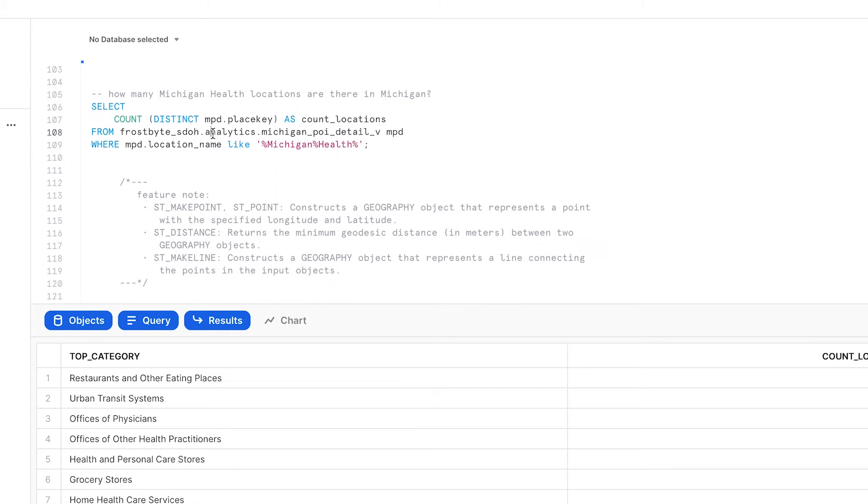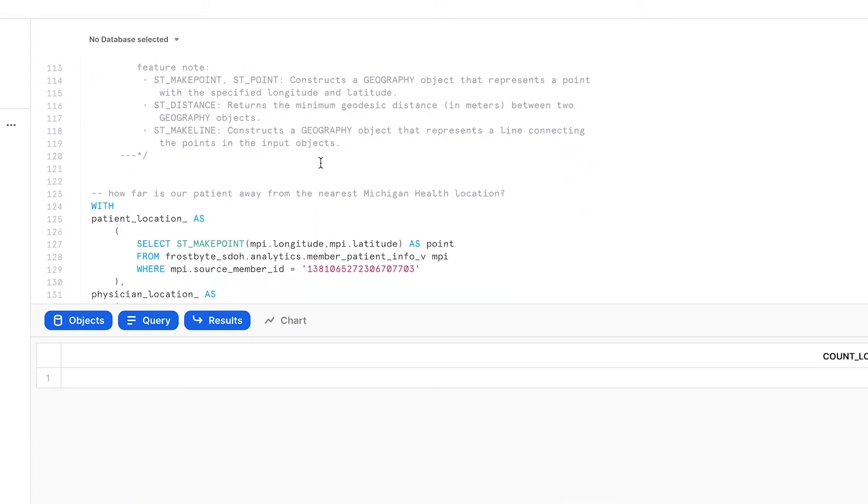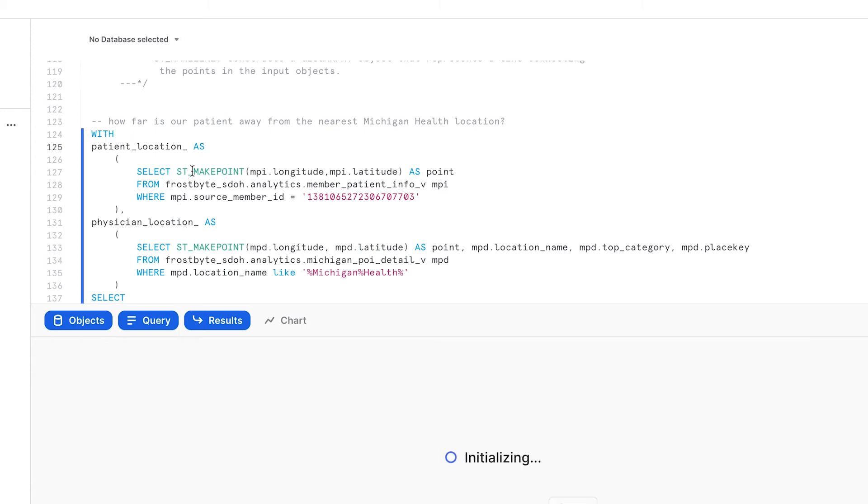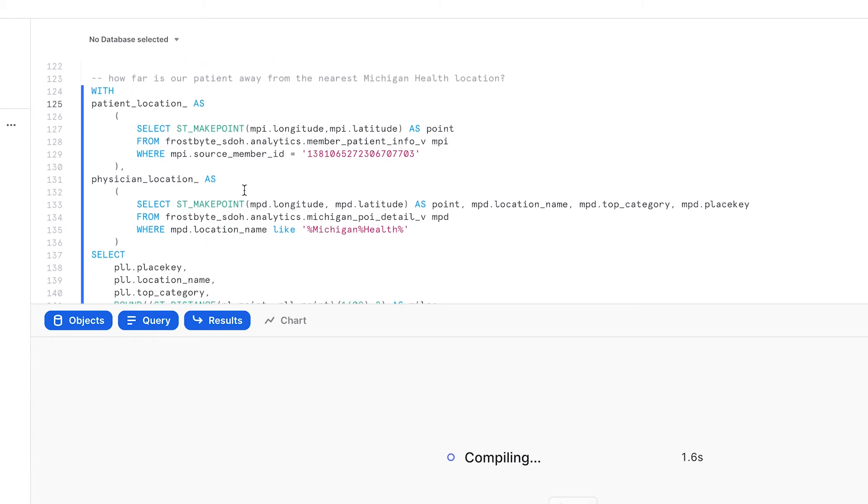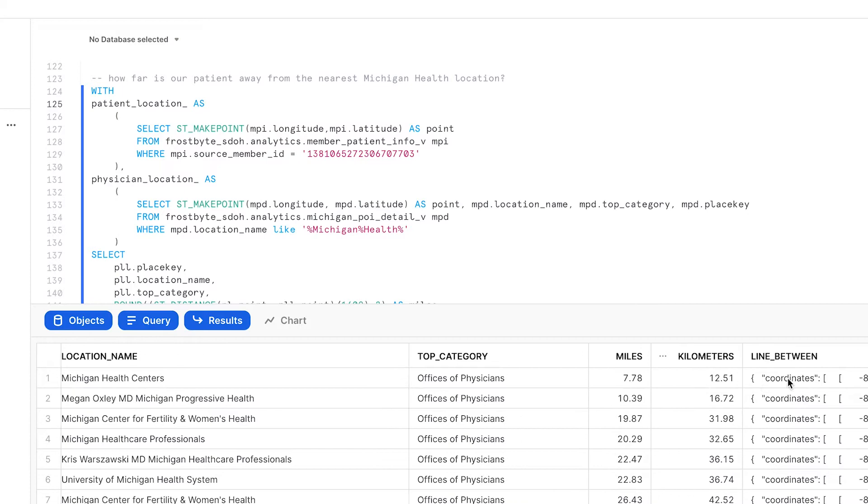We can look at any of these points of interest and run distance calculations to see where any one patient lives relative to a hospital, clinic, or any other POI.